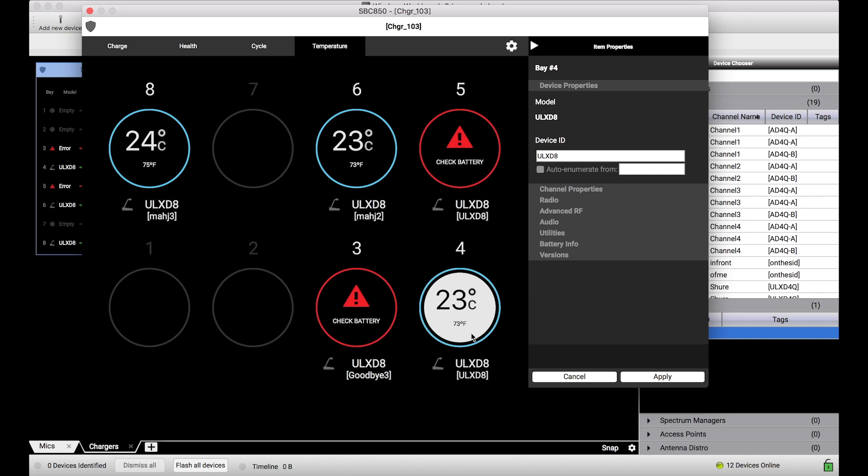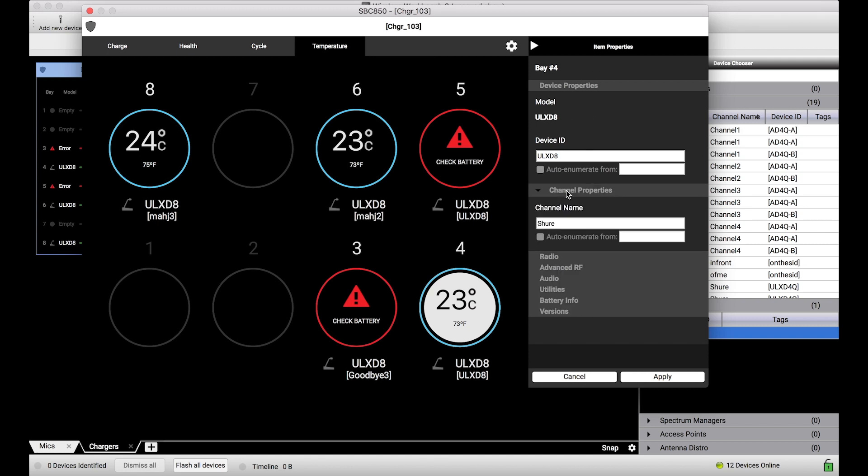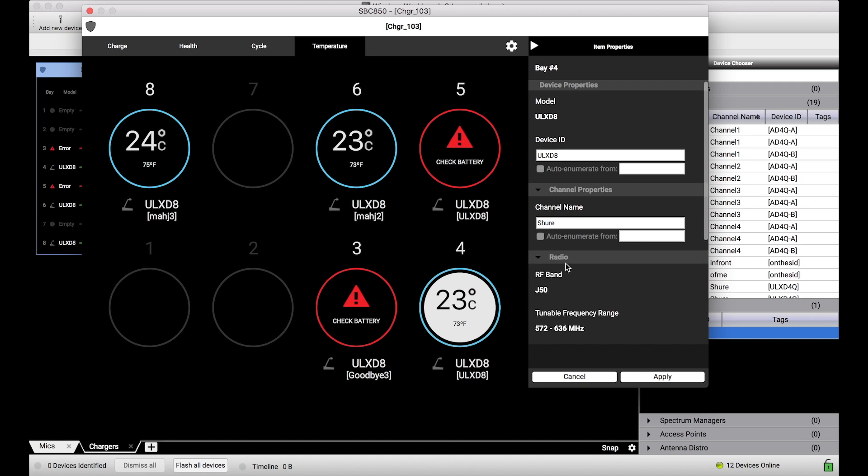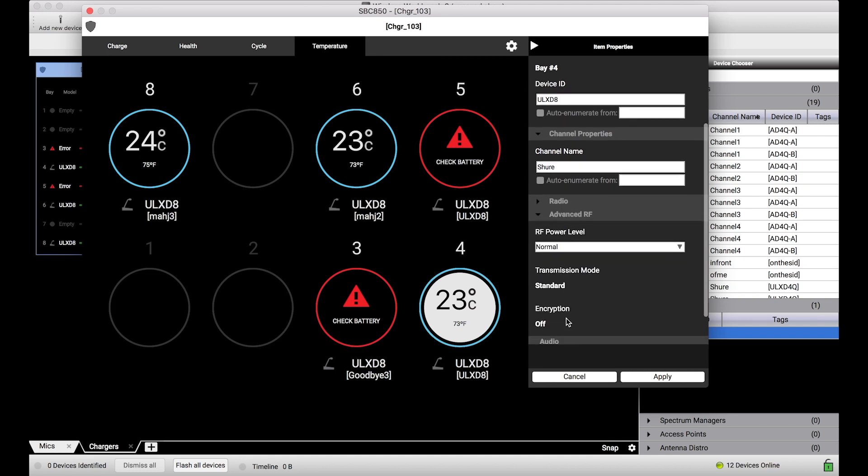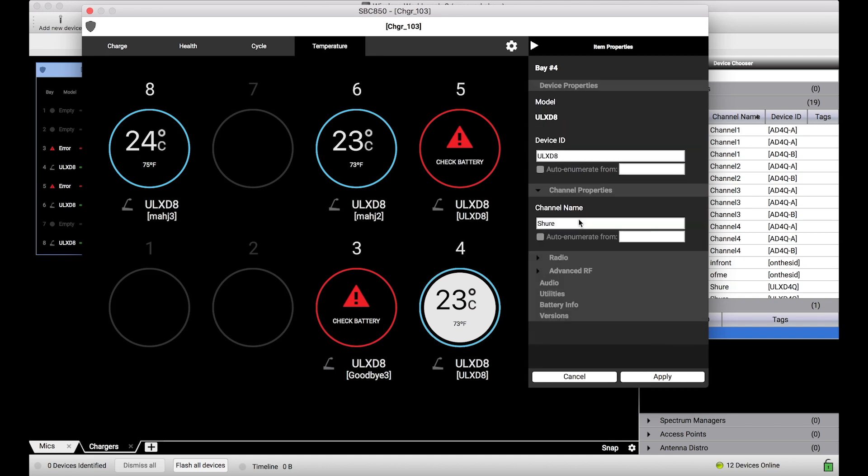When I selected this bay, all of this information gets displayed in the item property sidebar. I can use these drawers to open up and actually configure, in this case with the SBC 850, configure transmitter properties of the transmitter docked in this bay. I can go through and set the channel name, set other properties like power level. This is a really great feature for users who have chargers that let transmitters be docked. For non-Dante systems like ULXD, this is one of the best ways you can actually configure transmitters that are within the Wireless Workbench ecosystem thanks to these docking station chargers.